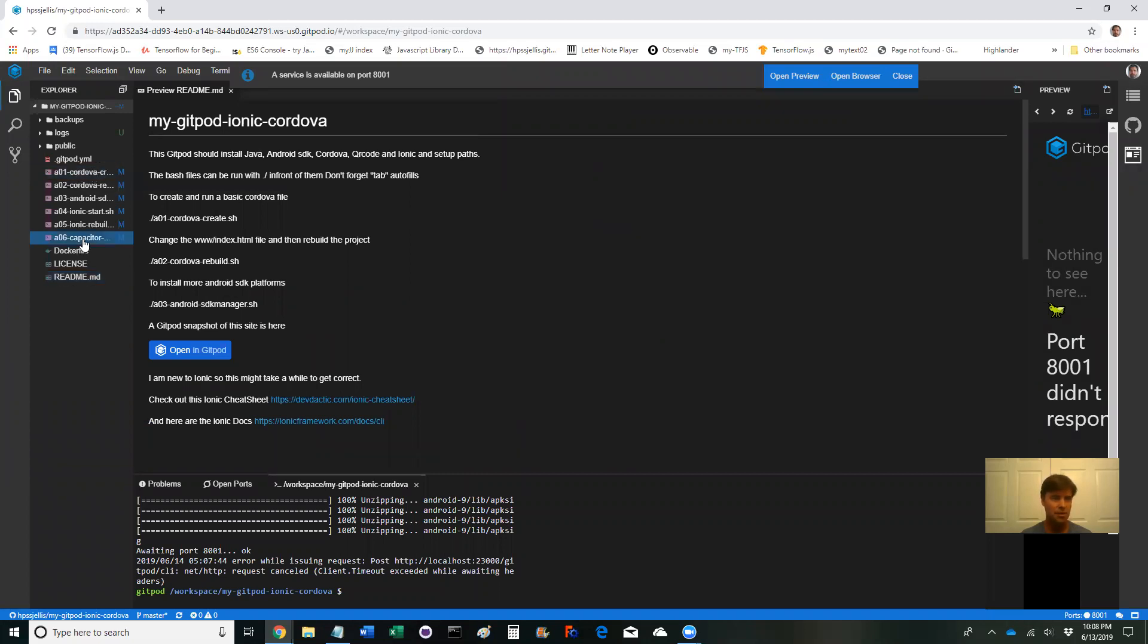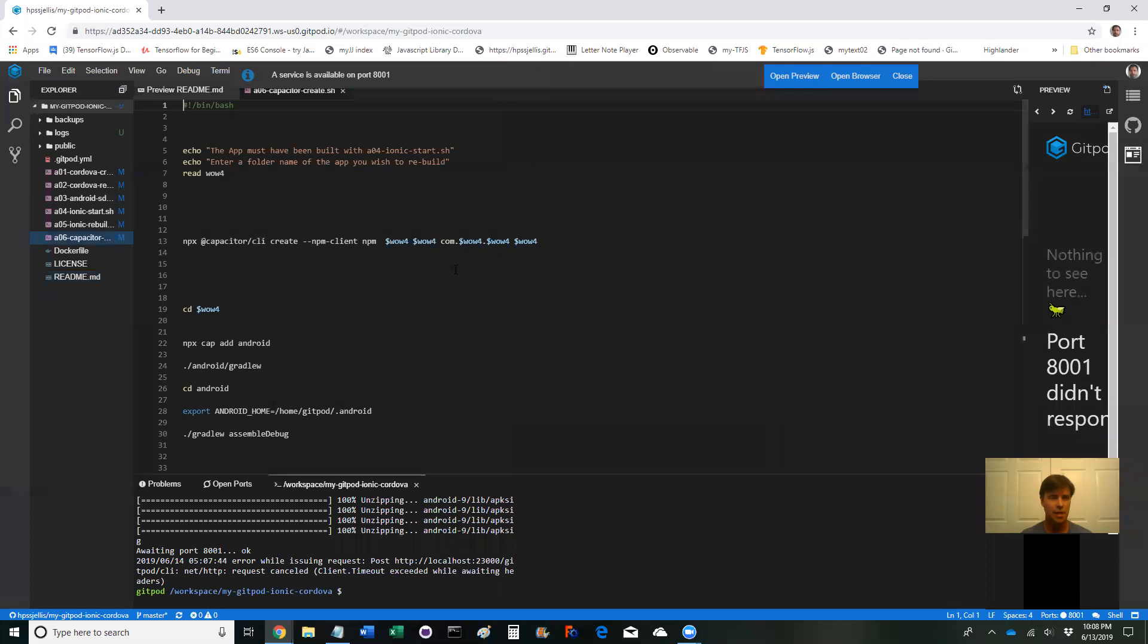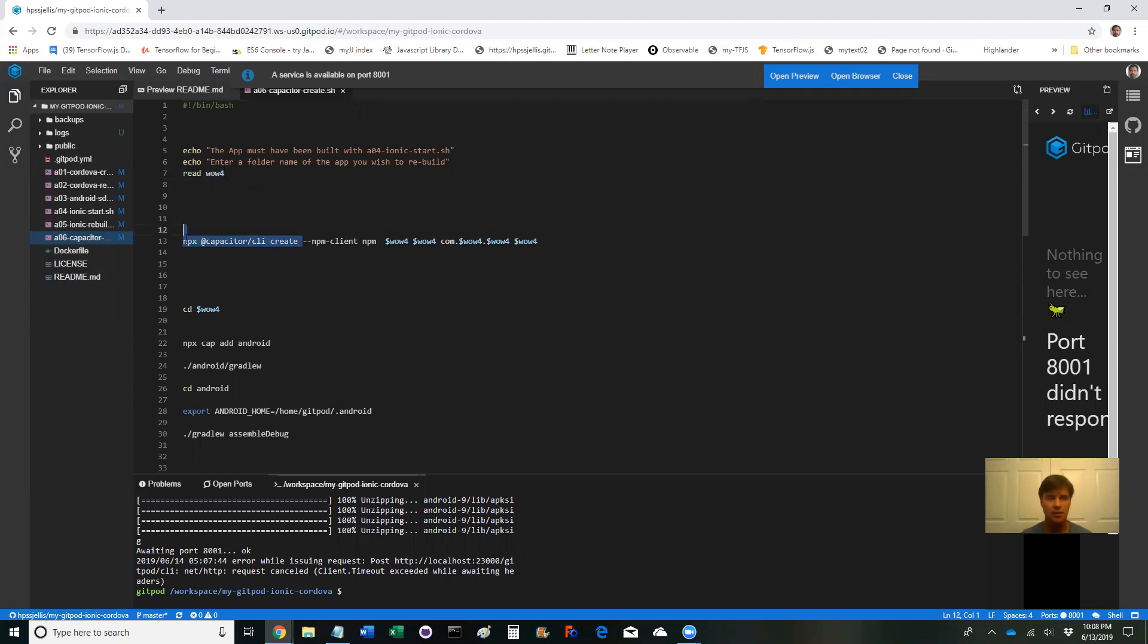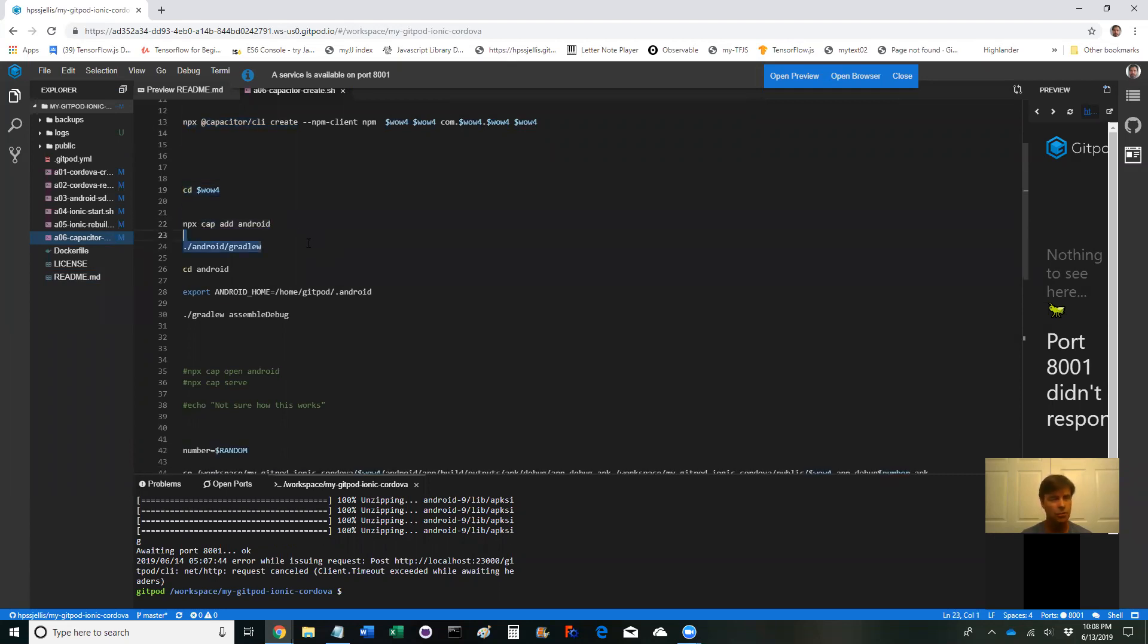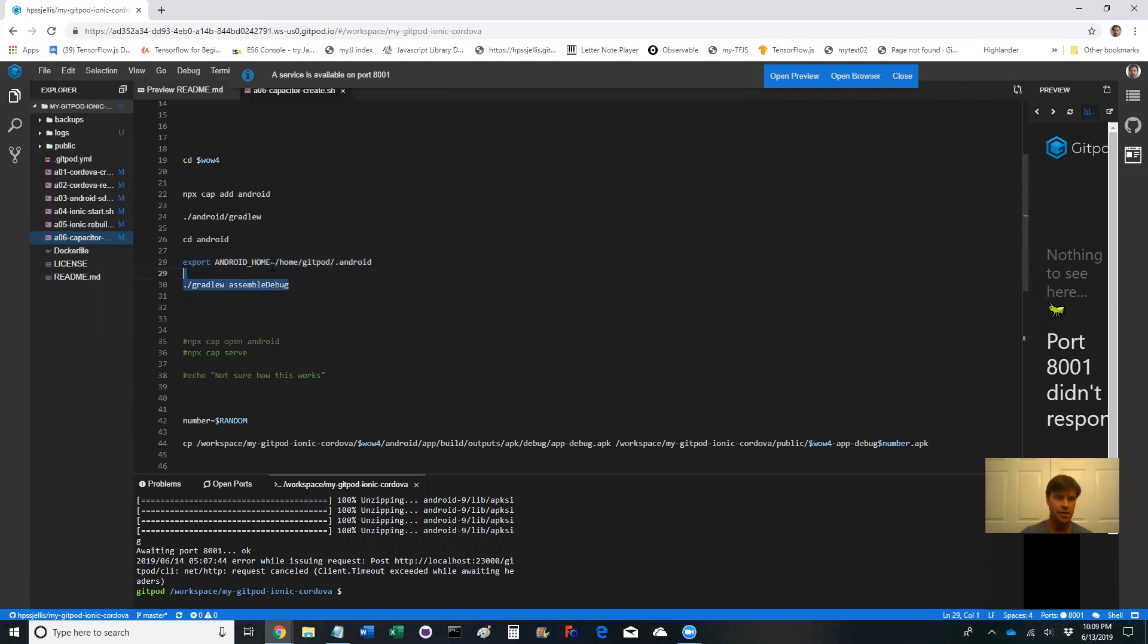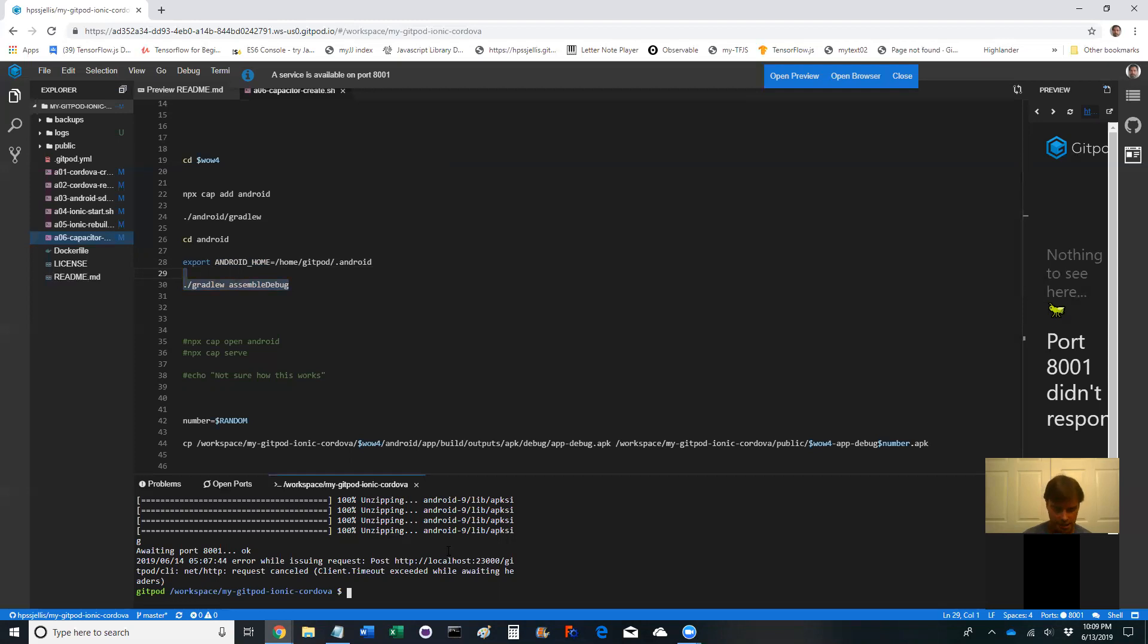The one I'm interested in is this one. Basically it's going to ask for a file name and then it's going to run capacitor create using that file name and then it's going to cd into the folder you just created and it's going to add Android and then it's going to do some Gradle stuff. Then it's going to go into the Android folder and it's going to run Gradle. And Gradle, oh that's just setting up Android home. I might do that some other way in my .github file and then it's going to do an assemble debug. Let's get that thing going because it does take a little bit of time.